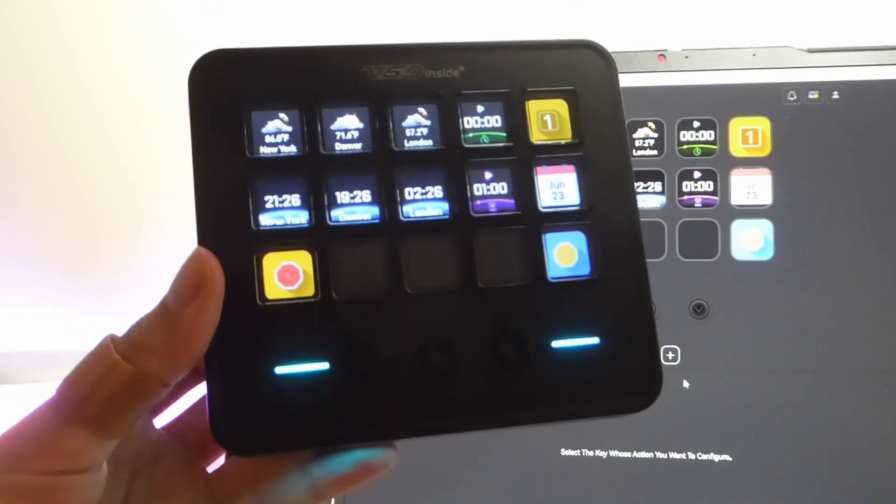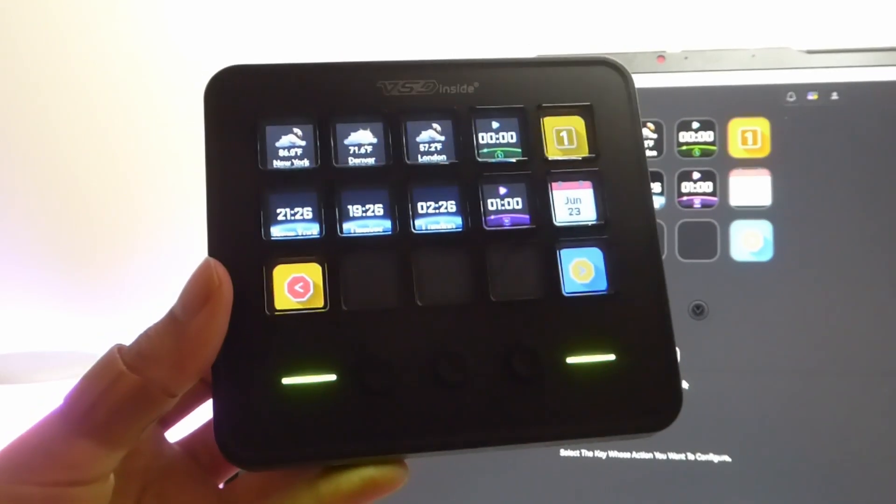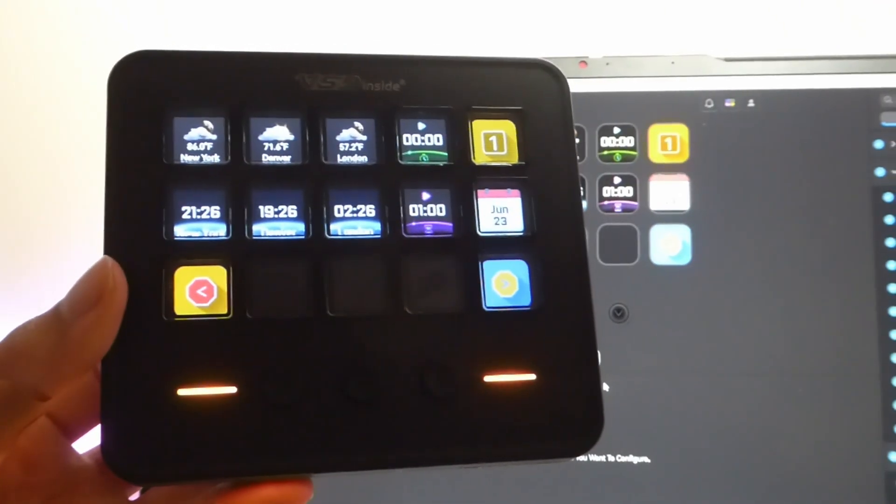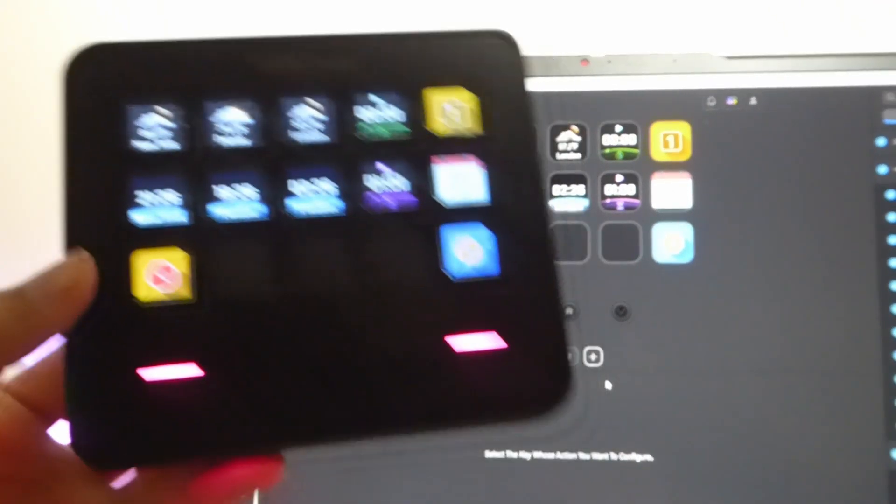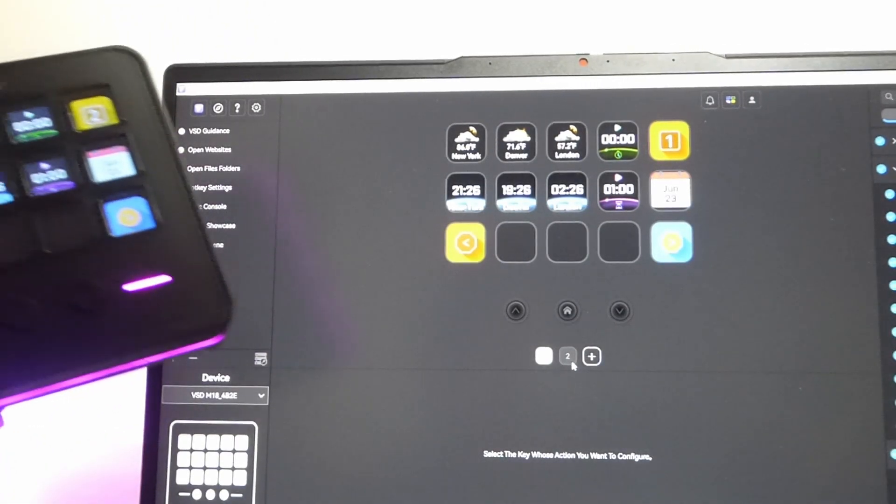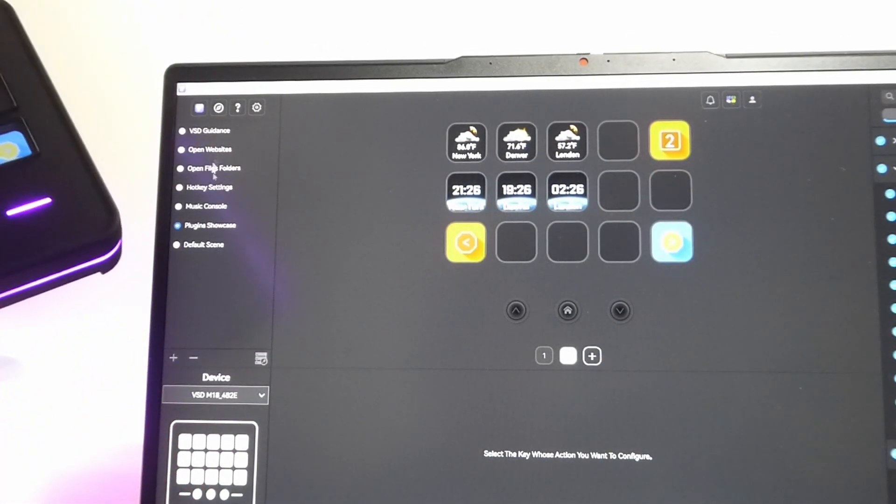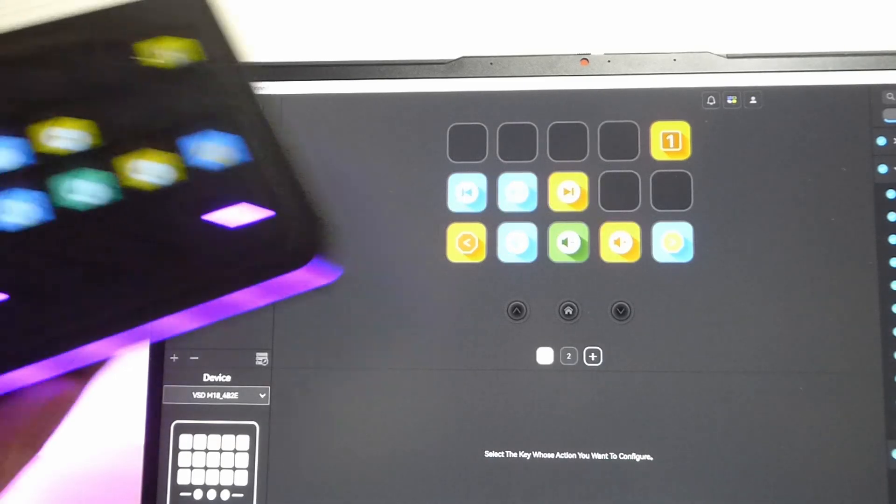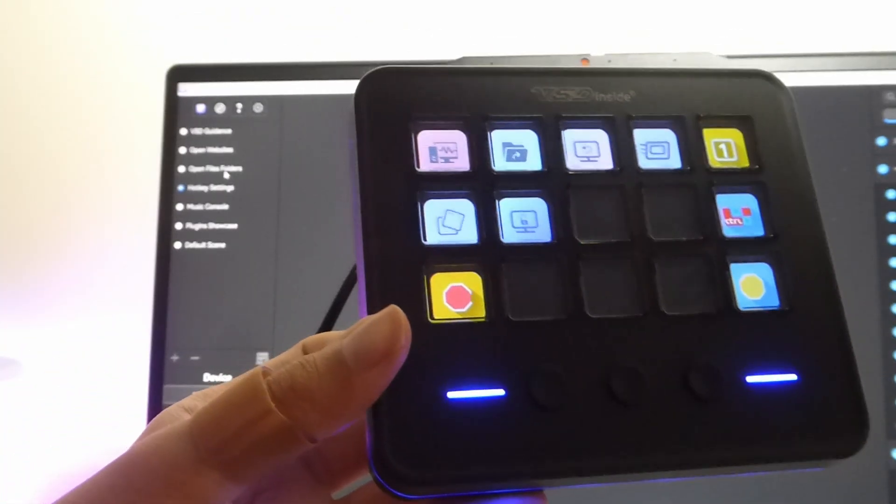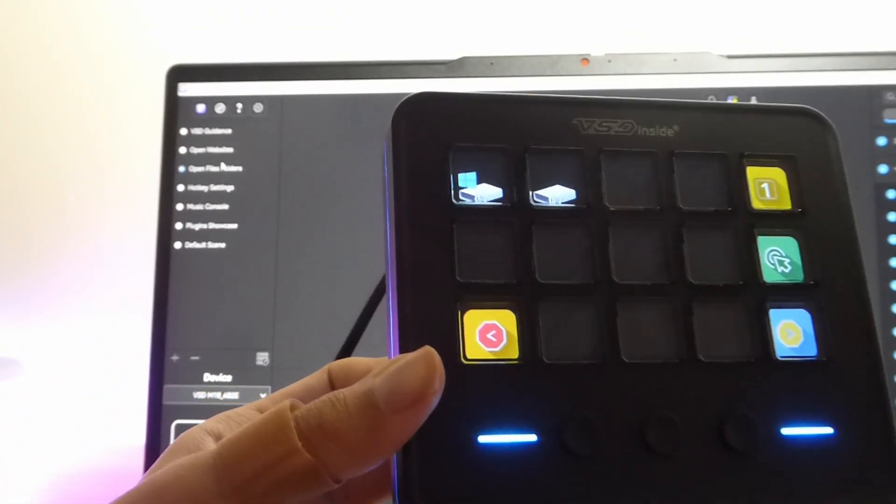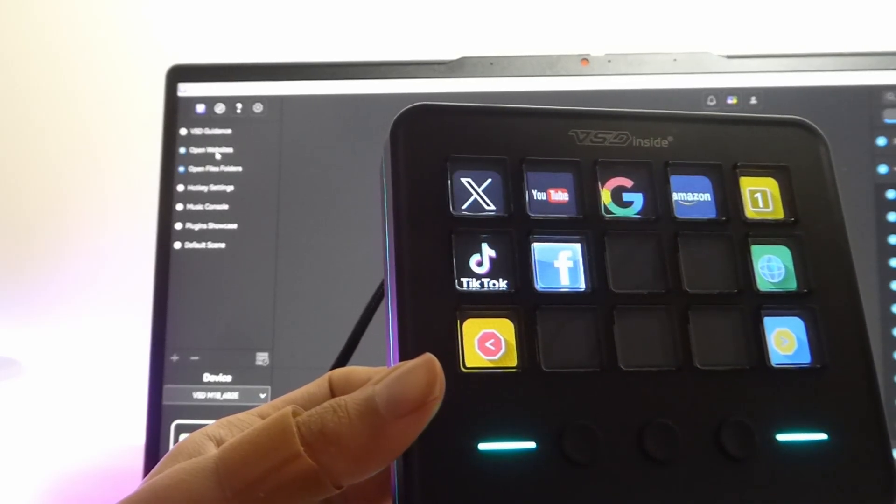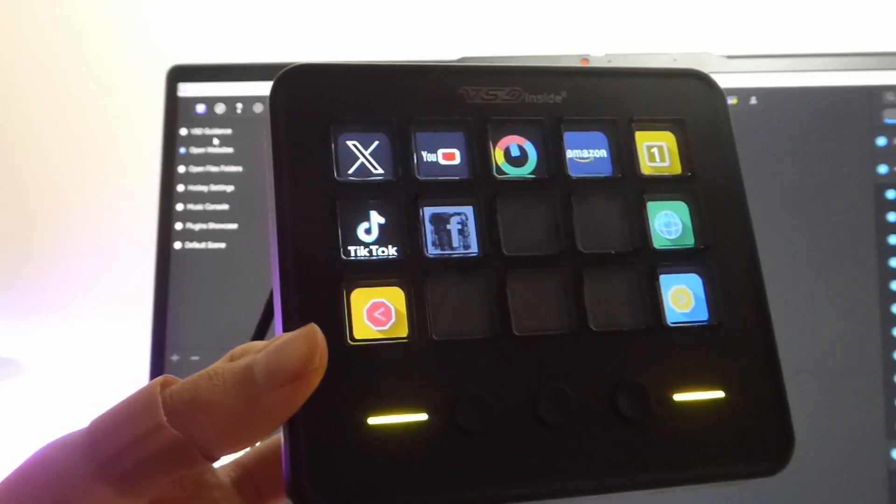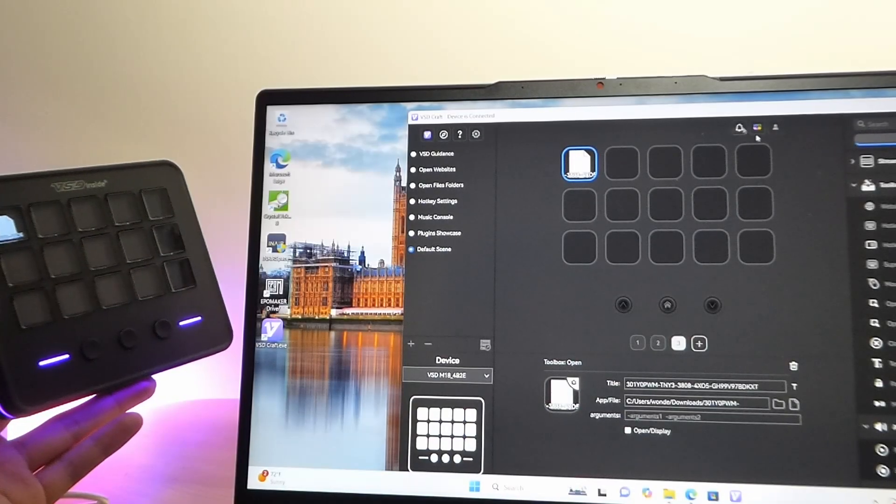And the M18 works in basically the exact same way, just with a horizontal orientation instead. So we have the same profiles and views in terms of widgets that you can show for time info, and jump back and forth between different scenes as well as pages. This is the plugin showcase page versus the music console page versus the hotkey option here, as well as the open files, open websites. Similar animations there in defaults to what we saw on the N1 from earlier.